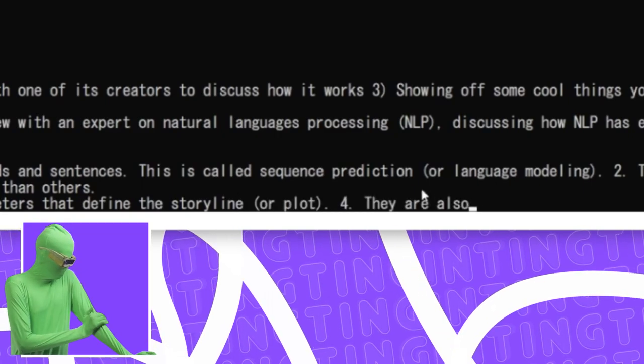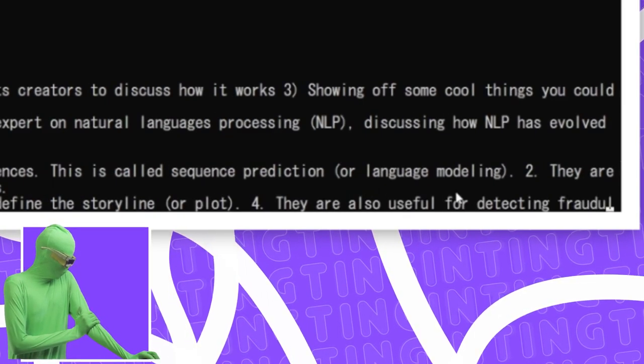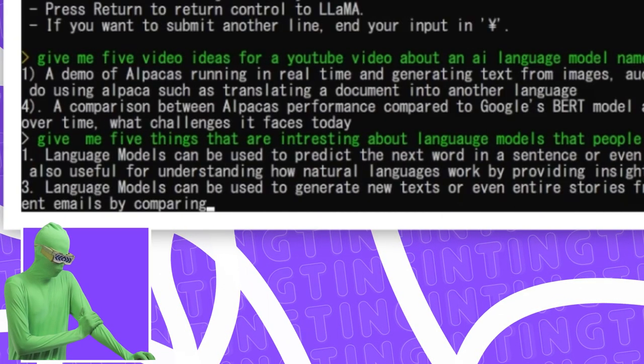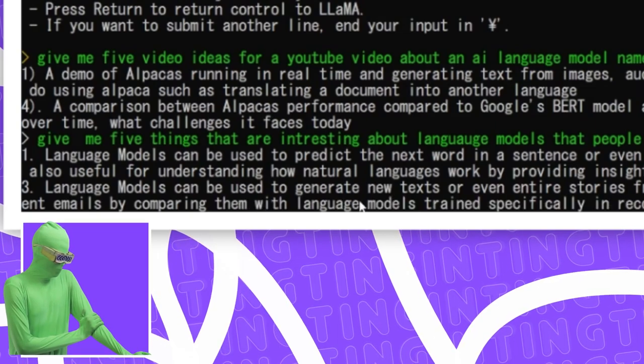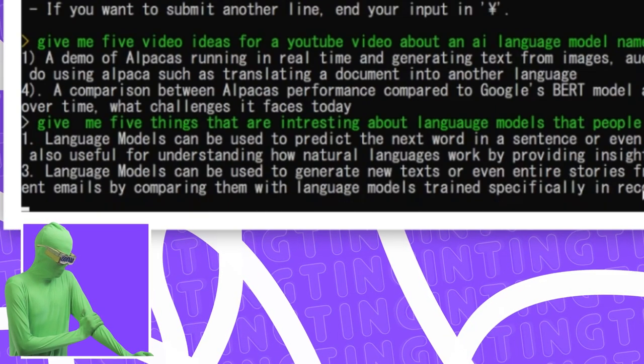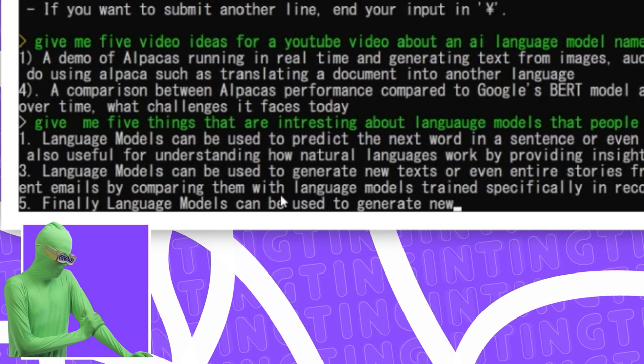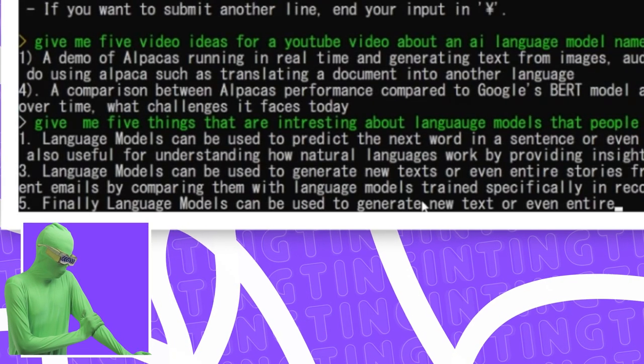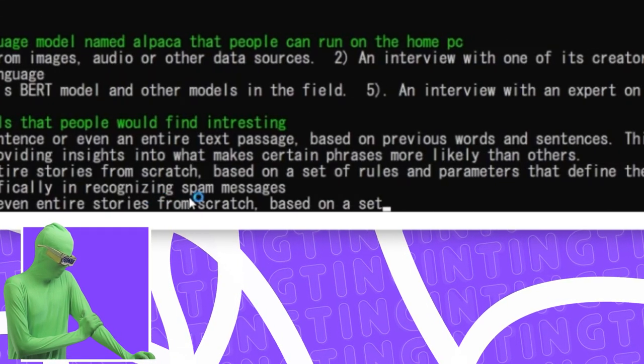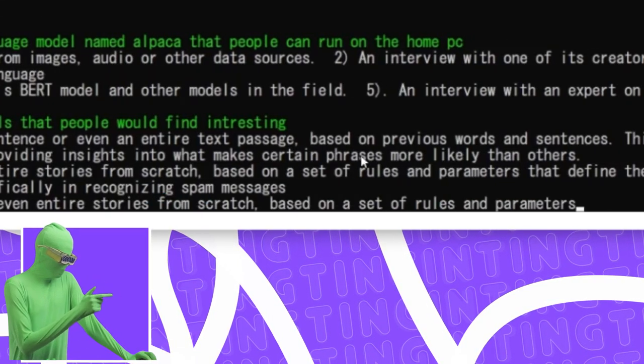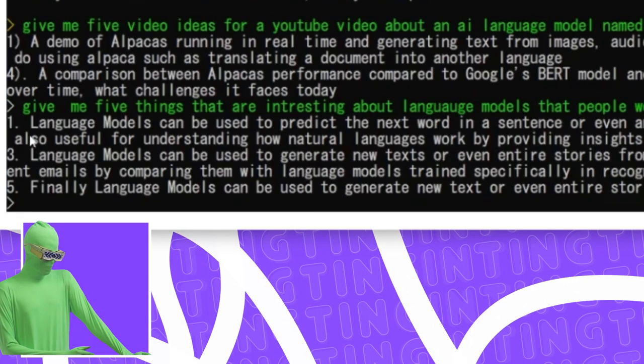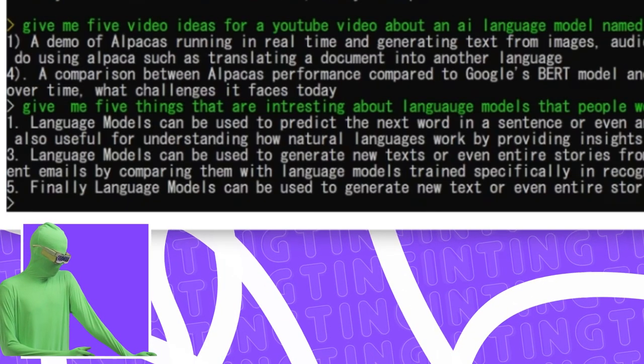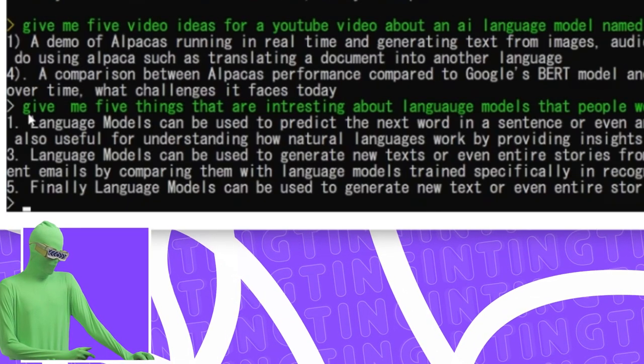Oh, that's very interesting. They are also useful for detecting fraudulent emails by comparing them with language models trained specifically on recognizing spam messages. Wow, as well. Finally, language models can be used to generate new text or even entire stories from scratch. He said that twice. Said that twice. It's interesting, though. It did adequately count to do five. It did actually do the five.